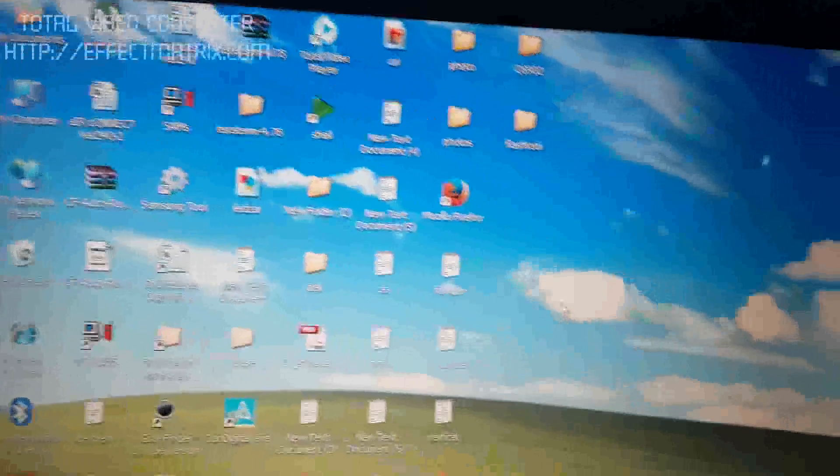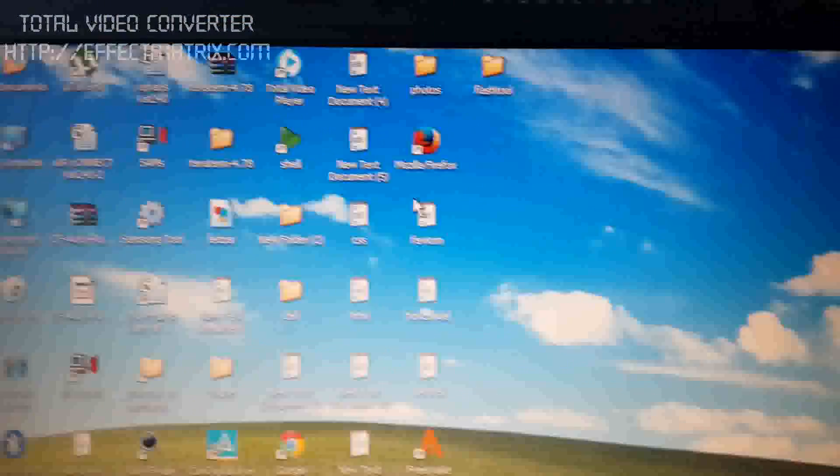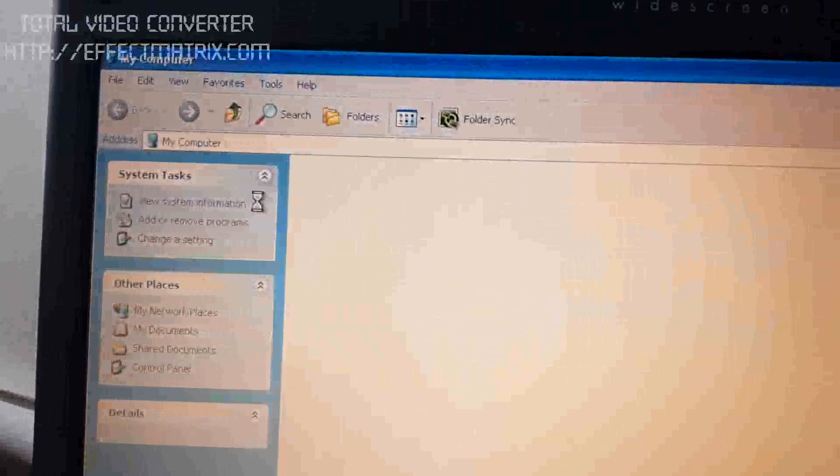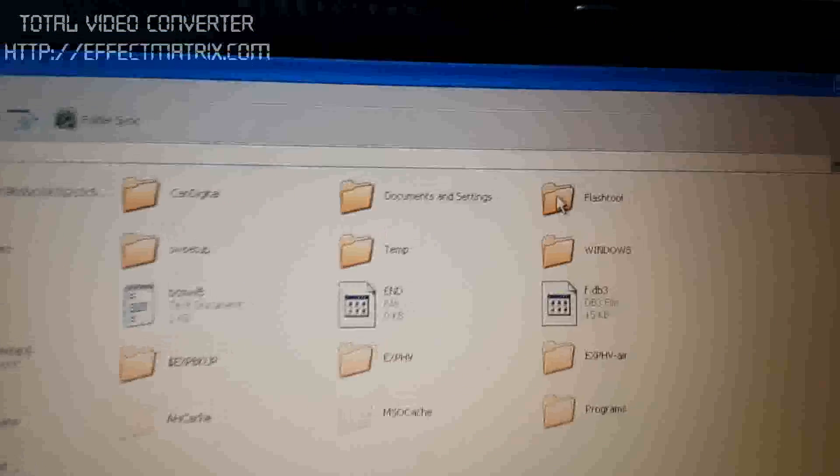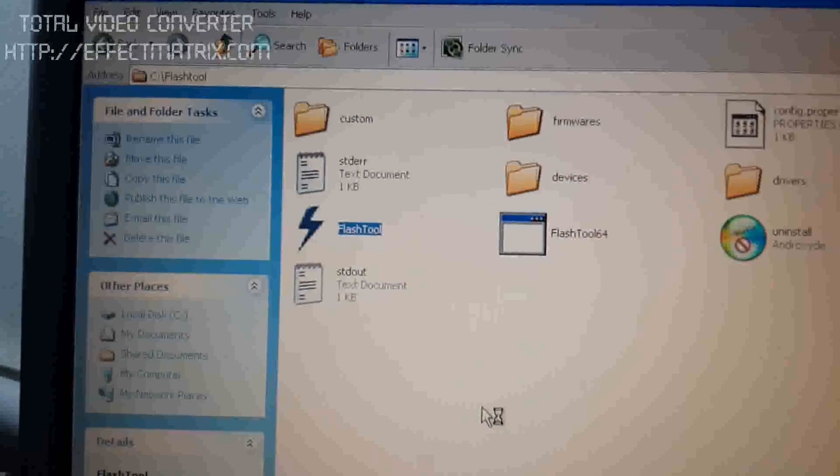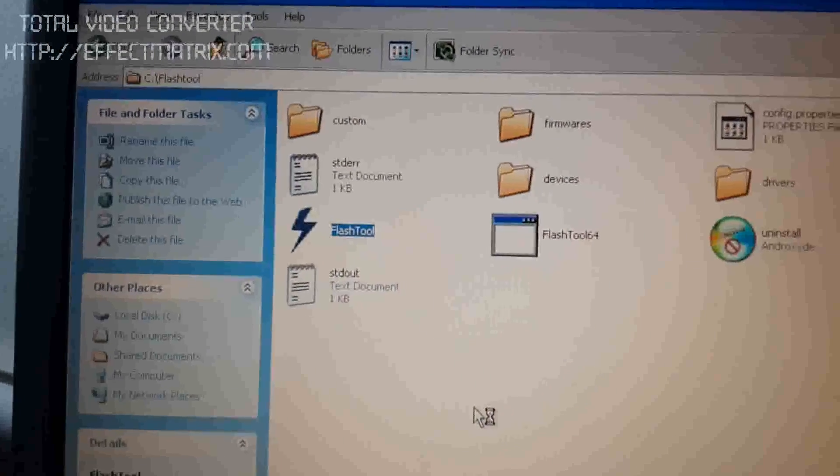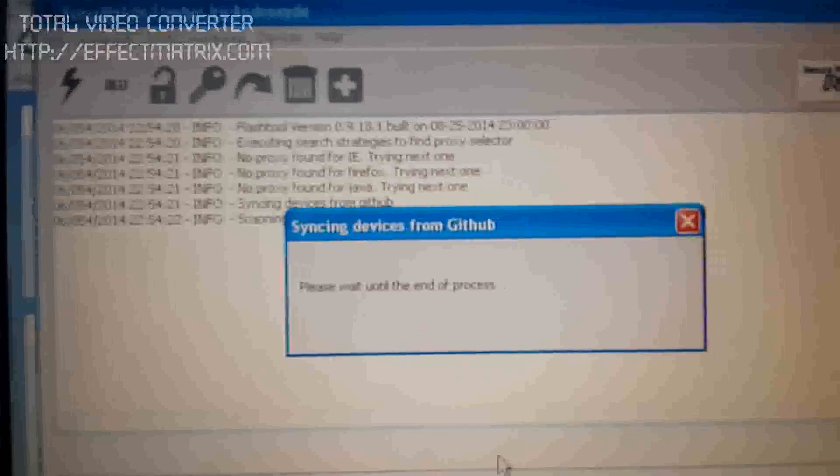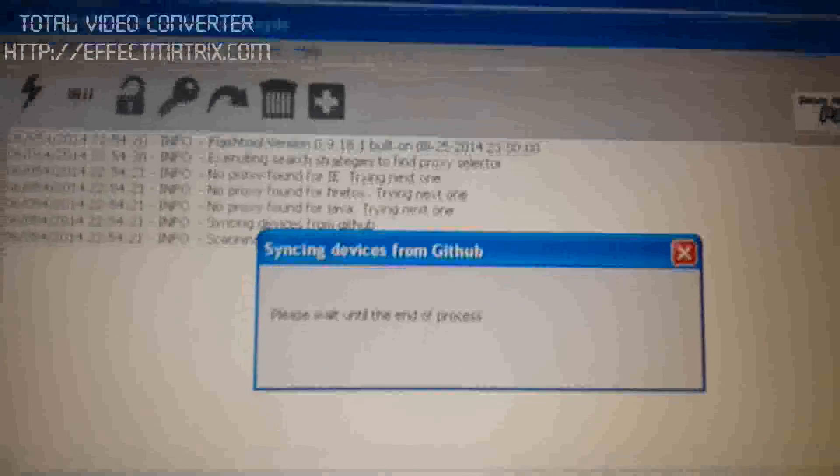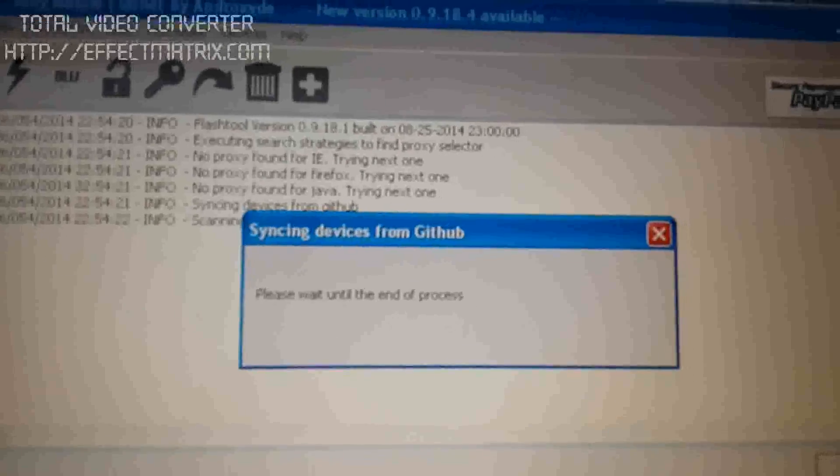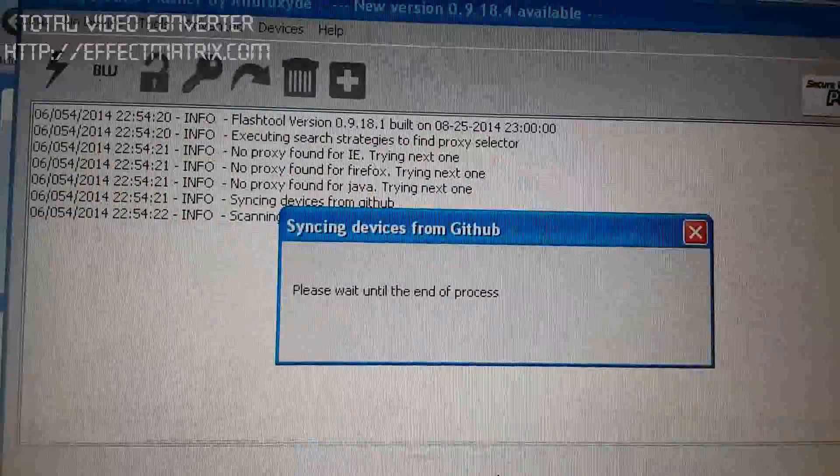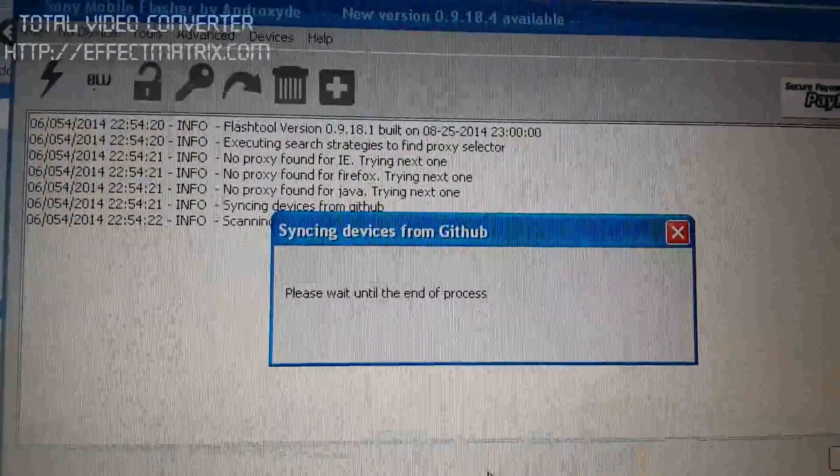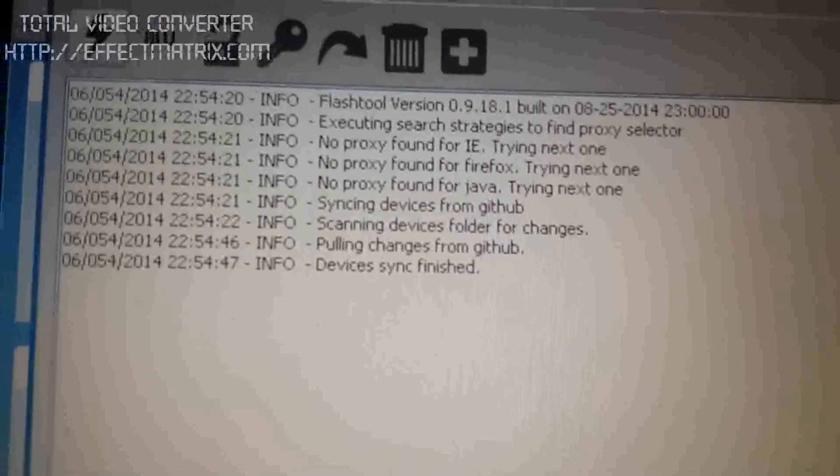We will open My Computer, C drive, open flash tool, then open the flash tool application software. This is the battery symbol, black color software. Please wait until the end of processing, synchronizing device.